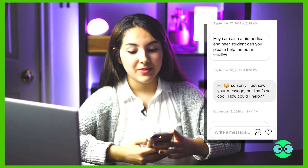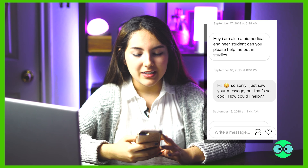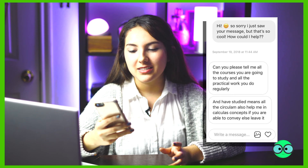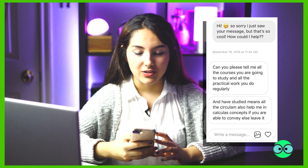Hi everyone, my name is Mehdi. Welcome to the BME Life. About a few days ago, I got a message on Instagram from a biomedical engineering student and she said she's also a biomedical engineering student. She asked me to tell her all the courses I'm going to study and all the practical work I do regularly. When I saw this message, I thought it was really cool — I think it's the first question someone's ever asked me.